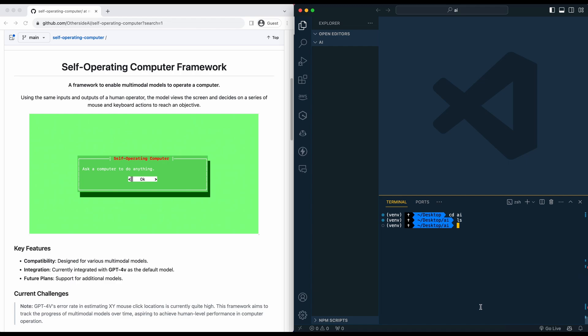In this video, I'm going to be showing you self-operating computer framework, which is a new open source project that allows you to enable multimodal models to operate your computer.